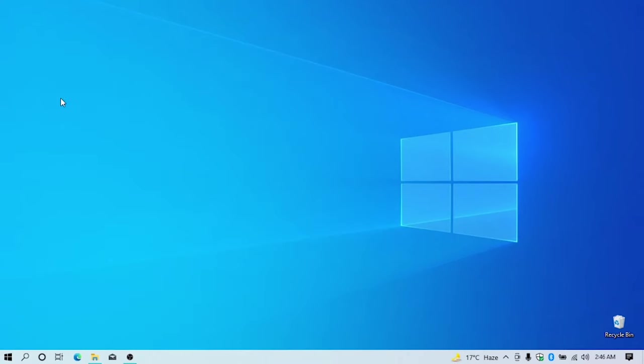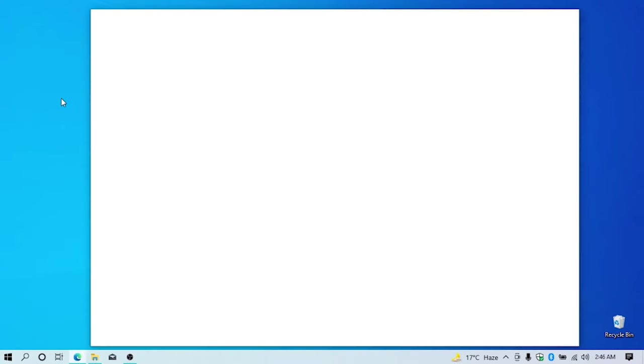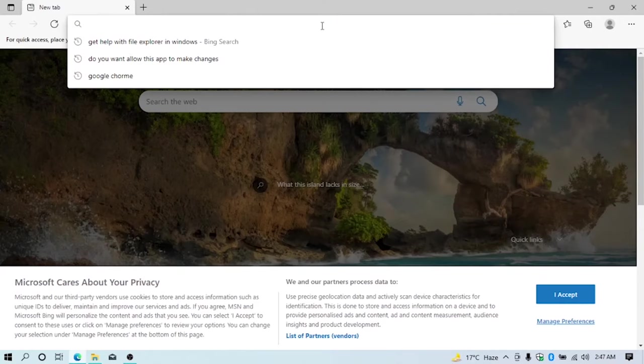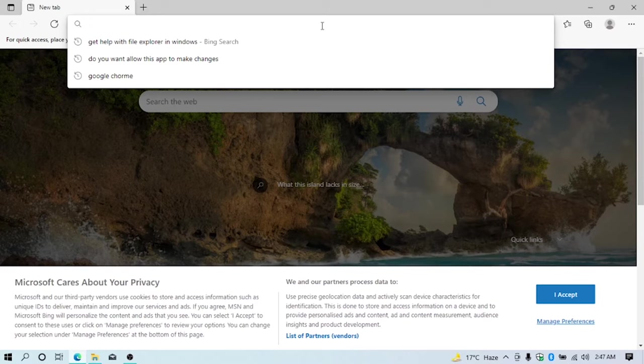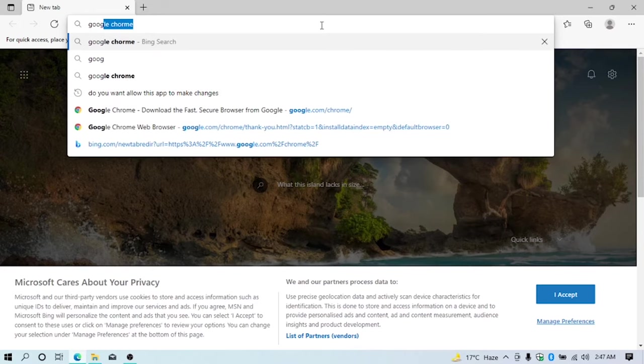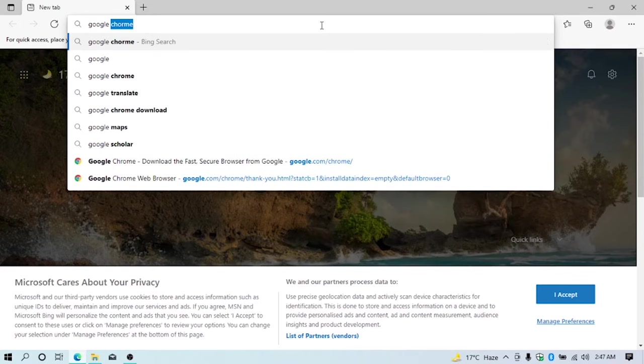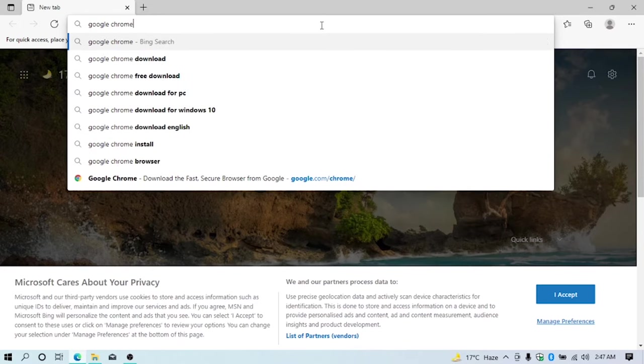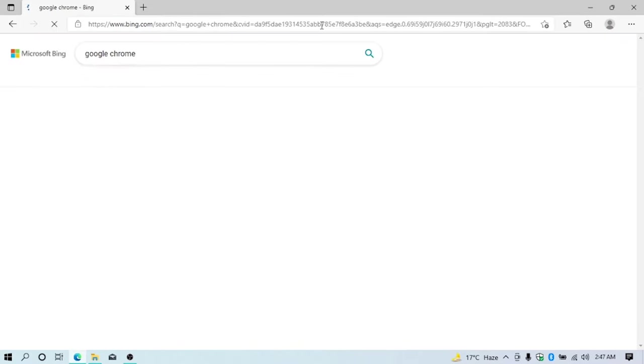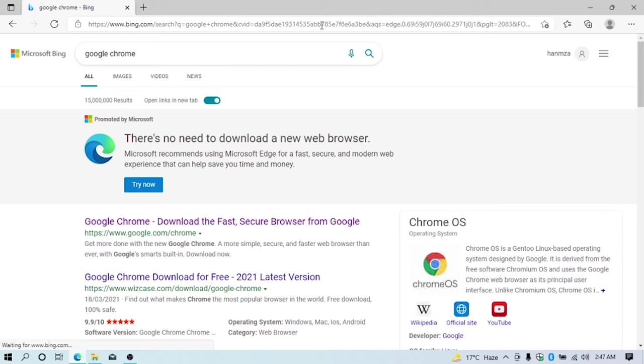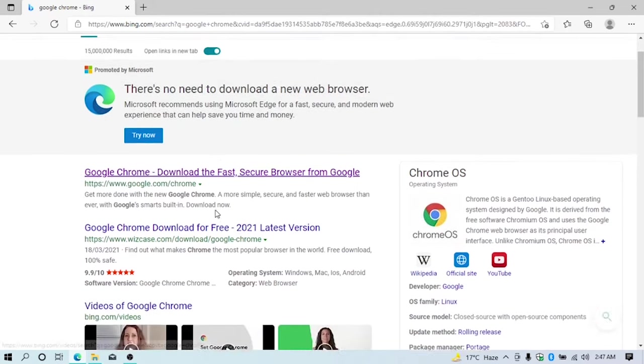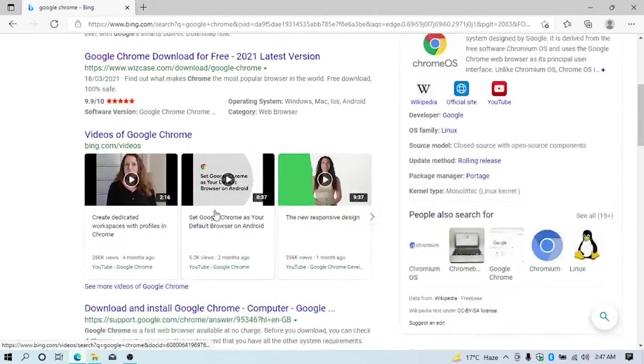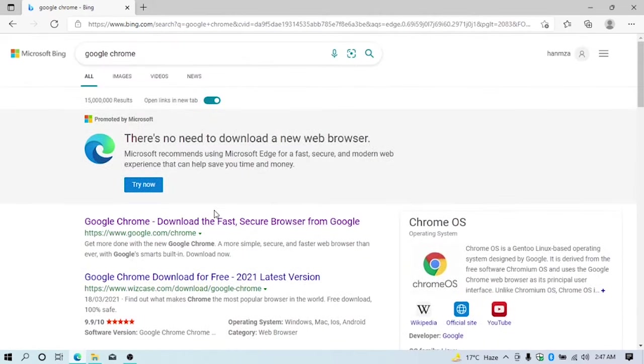Once Microsoft Edge has opened, click at the search bar and type Google Chrome, then press enter. You can see many links opened here. Just click on the first link of Google Chrome's official website.